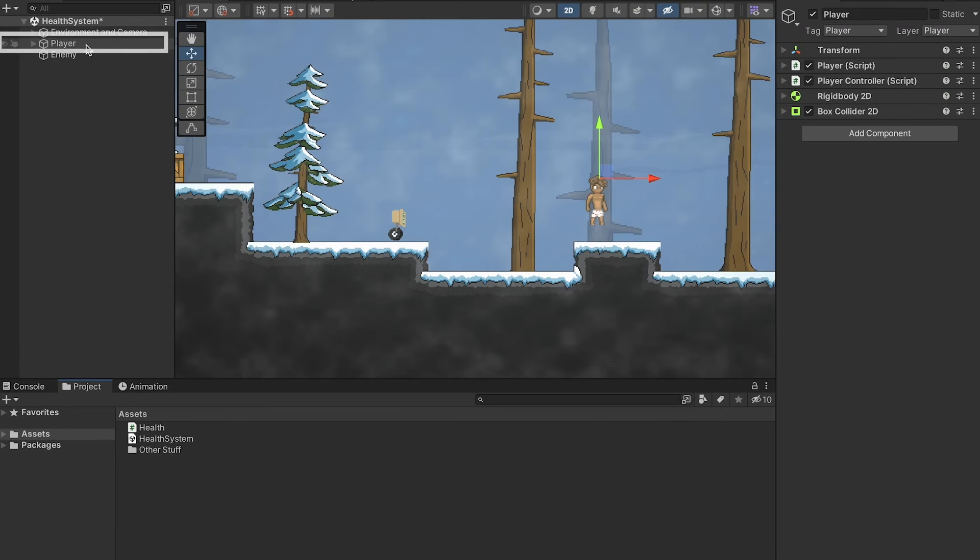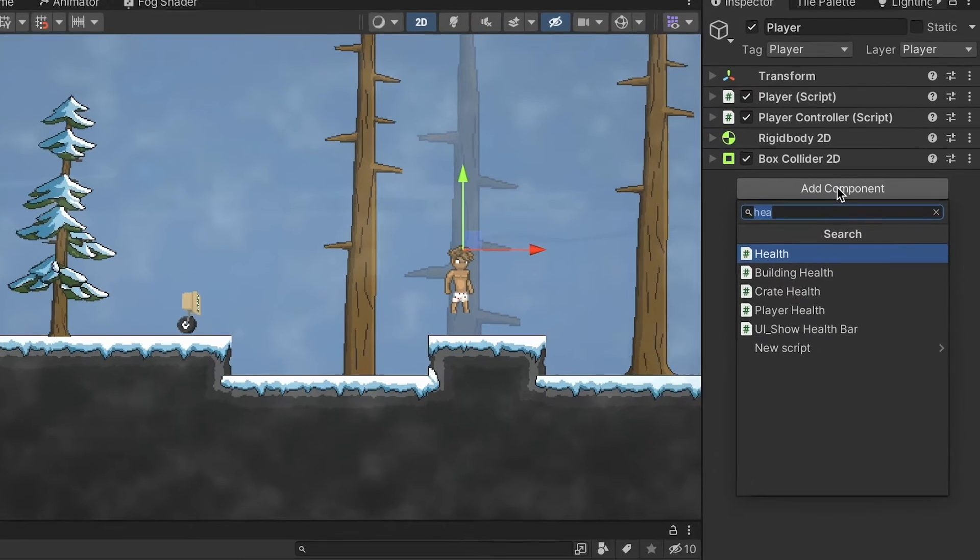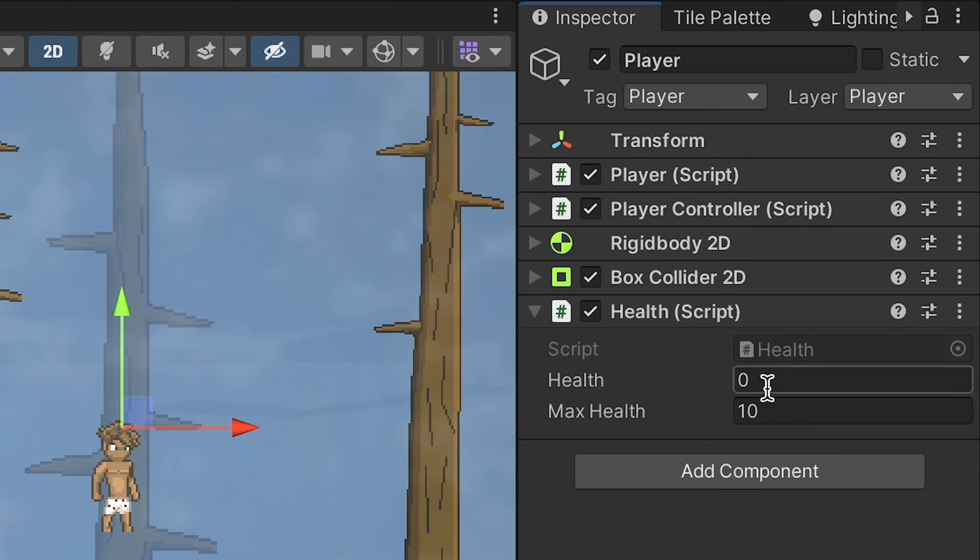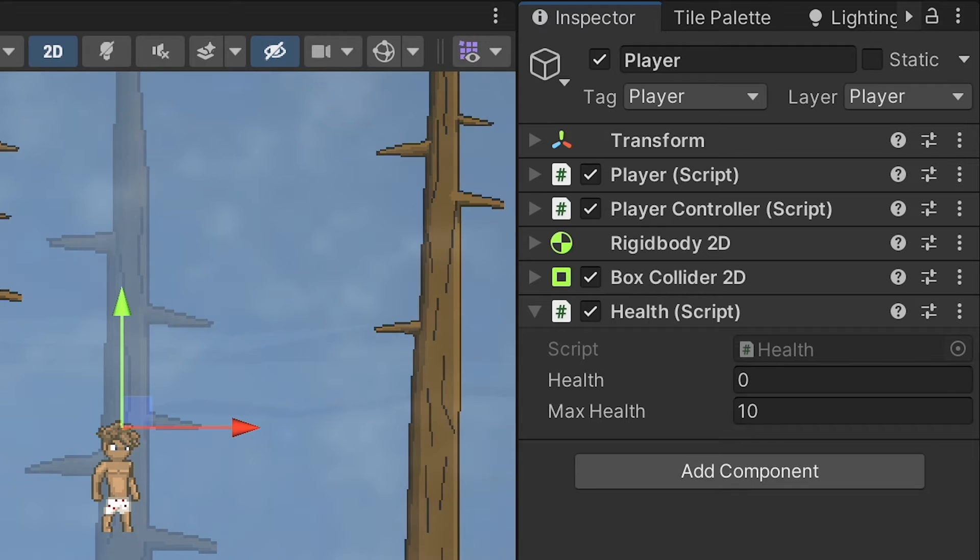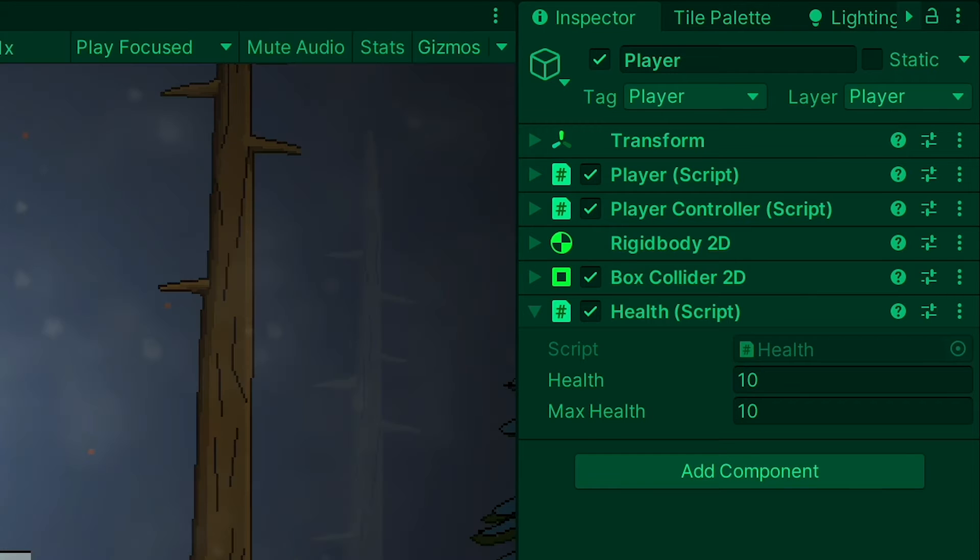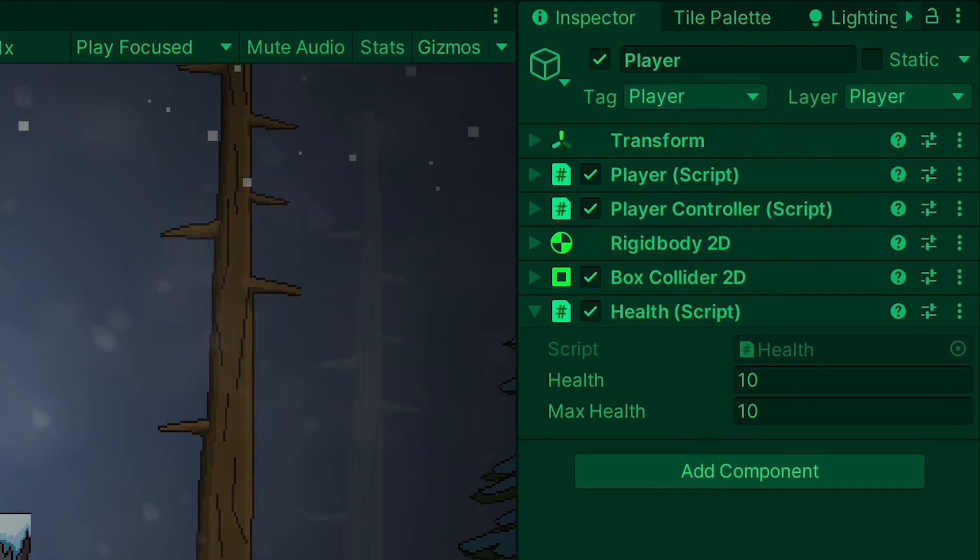Now when we get back into Unity, we can just click on our player, go over to add component and type in health. You'll notice his health is at zero, but let's hit play. And as soon as the game starts up, you'll notice our health goes to full. All right, that's working so far.